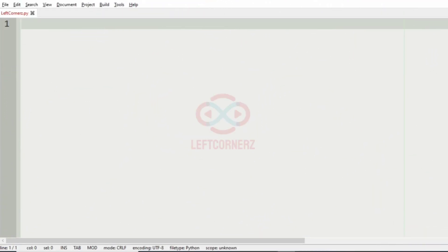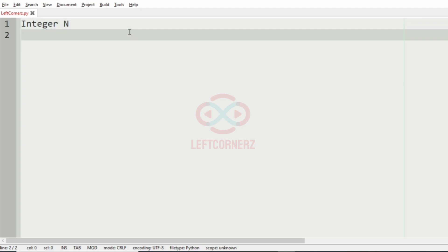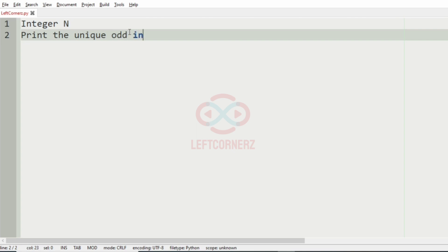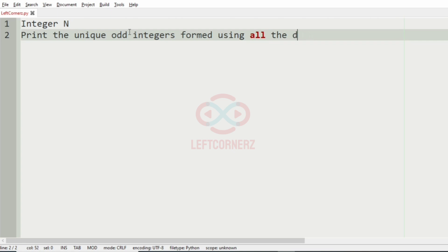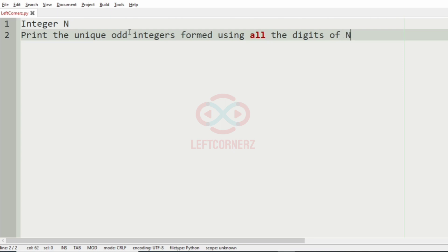First we will understand our question. The program has to accept the integer N, then print the unique odd integers formed using all the digits of N.